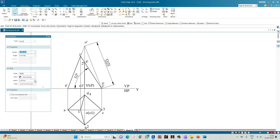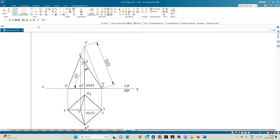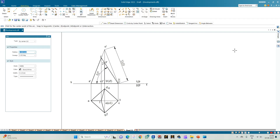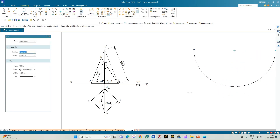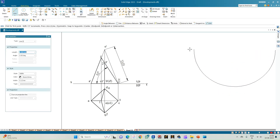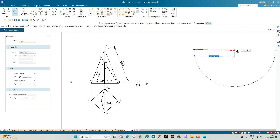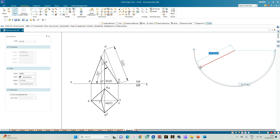Select the line option with thickness 0.13. Use 'arc by center point', choose any point on the right-hand side of the screen, and sweep an arc of radius 53.03 mm. Then using the line option, draw a line from the center to intersect the arc at an arbitrary point.